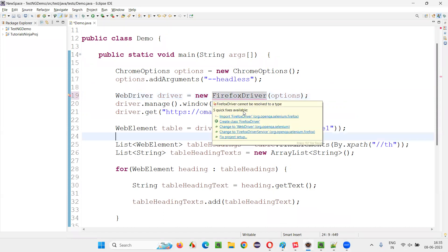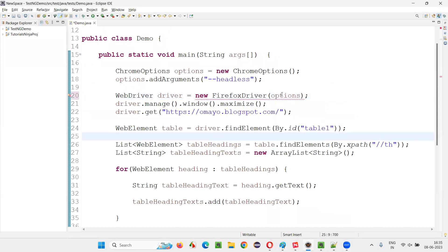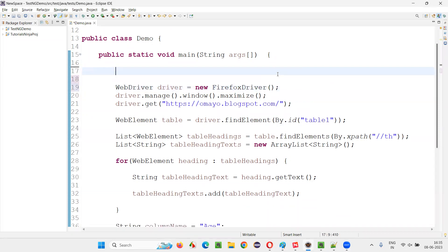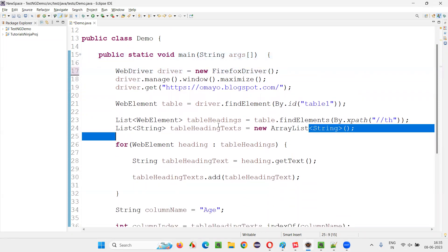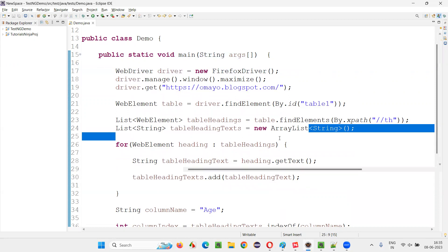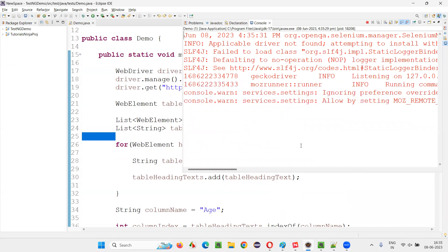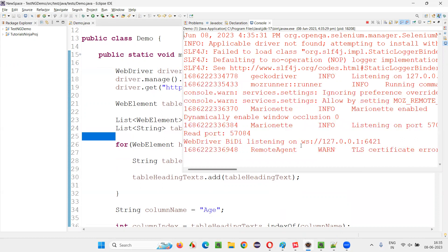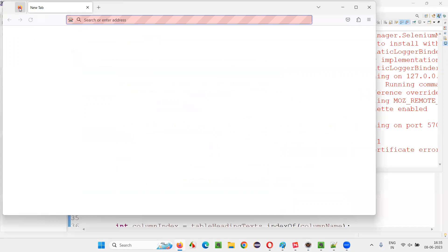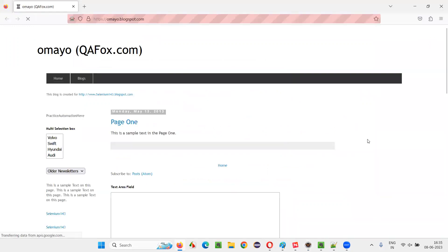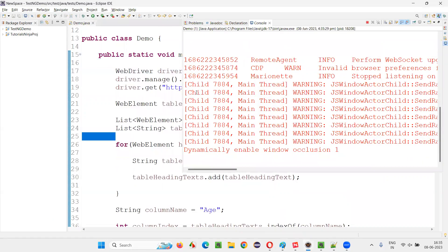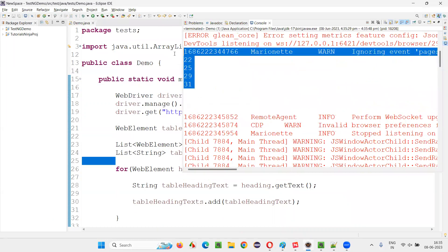Let me switch to Firefox driver. I'll remove the options for now and show you how scripts run in normal Firefox browser mode. You will see the Firefox browser launching, maximizing, and all the usual stuff. You can see the Firefox browser launching, maximizing, opening the application URL — everything happening on the screen. Testing will be done, then close. We got the result.